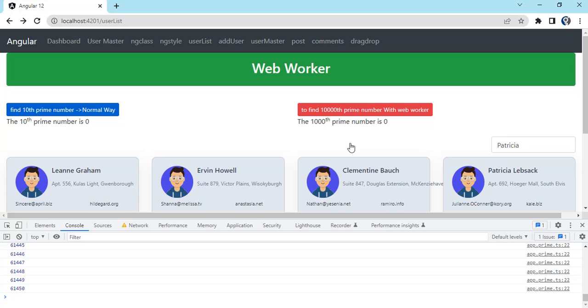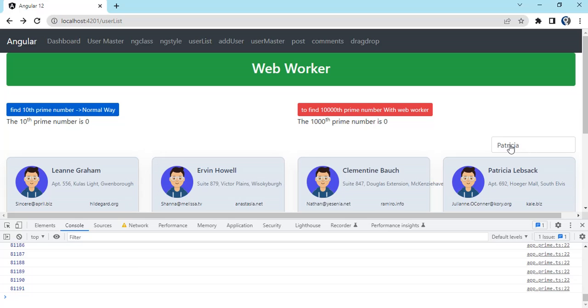I cannot even right click. That's because our code is running. JavaScript is a single-threaded language, so my thread is busy calculating that prime number.